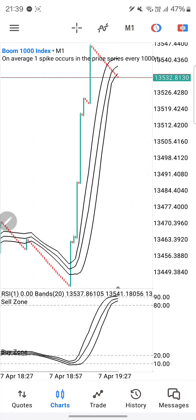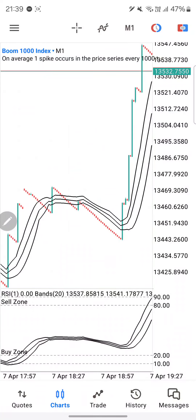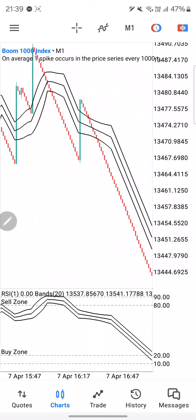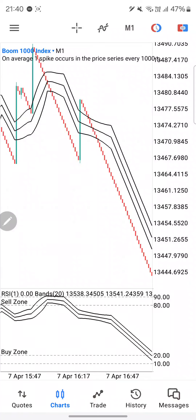For the strategy, remember to use the second zoom level. Remember to wait for those zones — your sell zone on Boom pairs and your buy zone on Crash pairs. I hope you enjoyed this strategy. As I always say, practice on your demo account. If you don't have one, click the link in the description below to sign up. Practice the strategy and apply risk management. Please leave a like, subscribe, share the video, and turn on your notification bell. I'll see you on the next one.